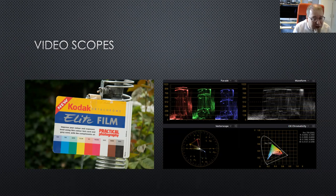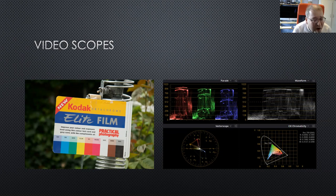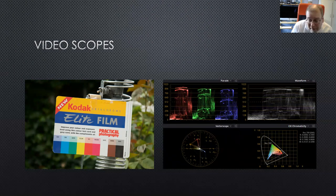The bottom-right diagram is a new one — this is a chromaticity diagram showing chromaticity in the CIE 1931 graph. Rather nice — hadn't seen that one before.